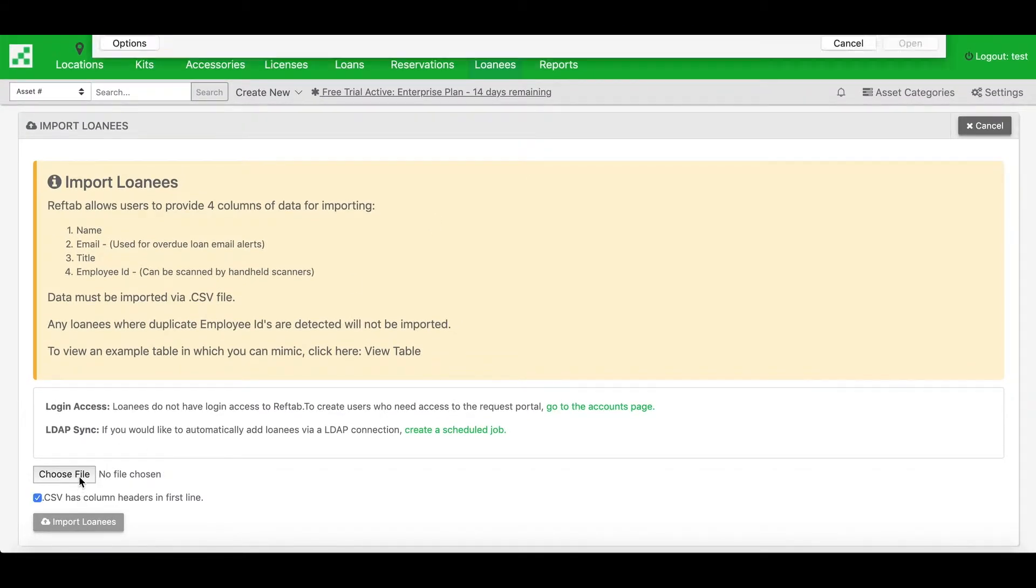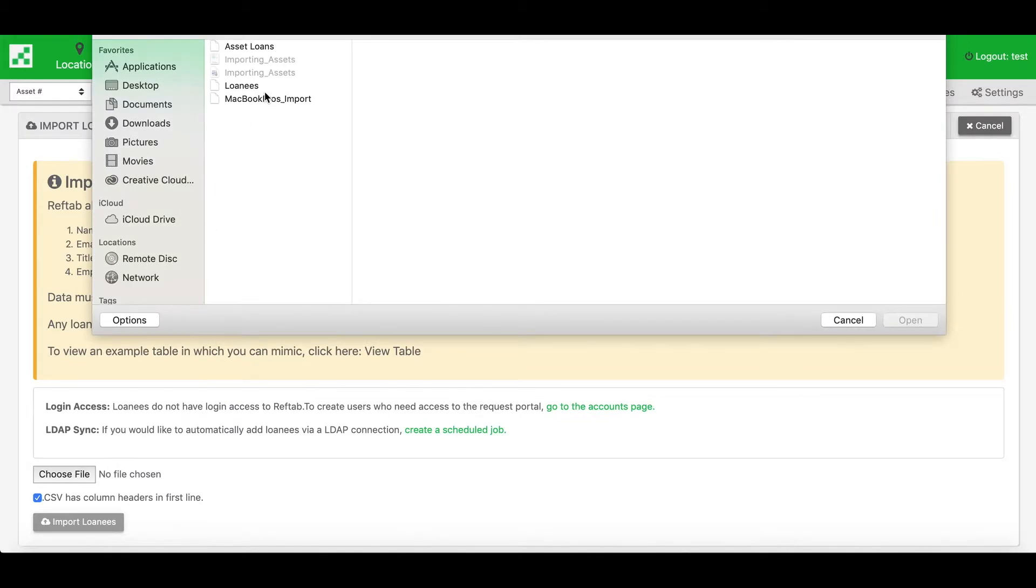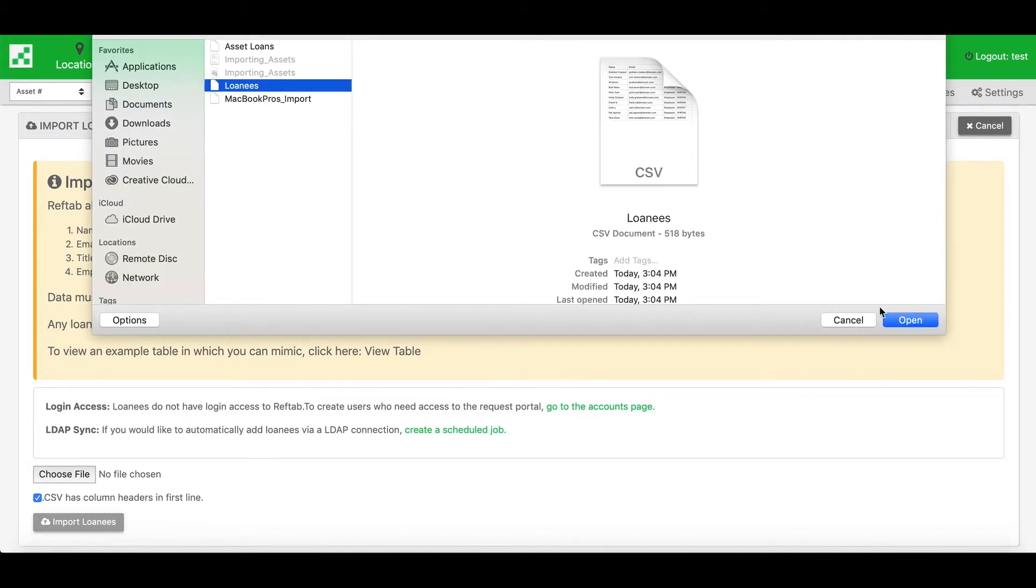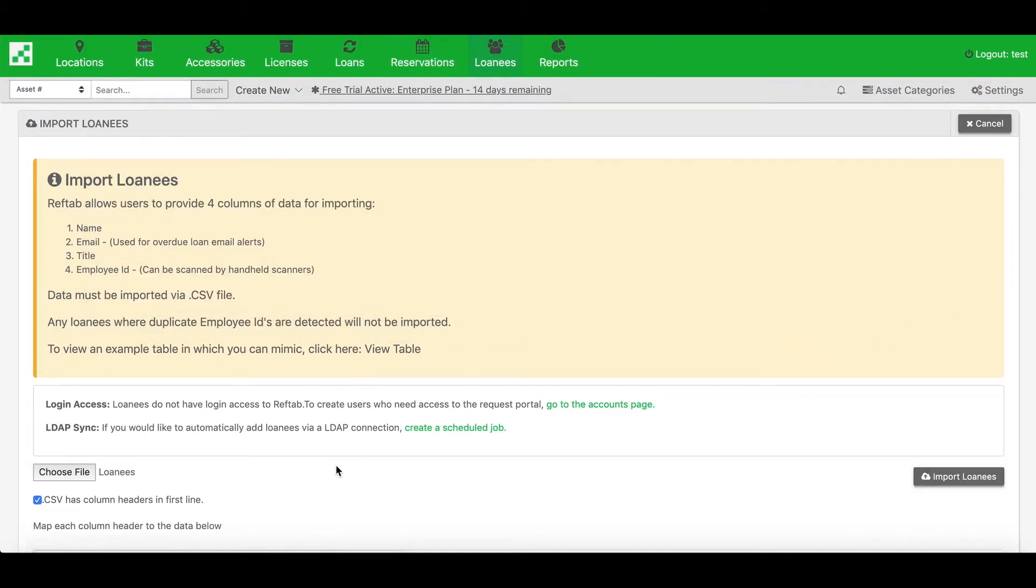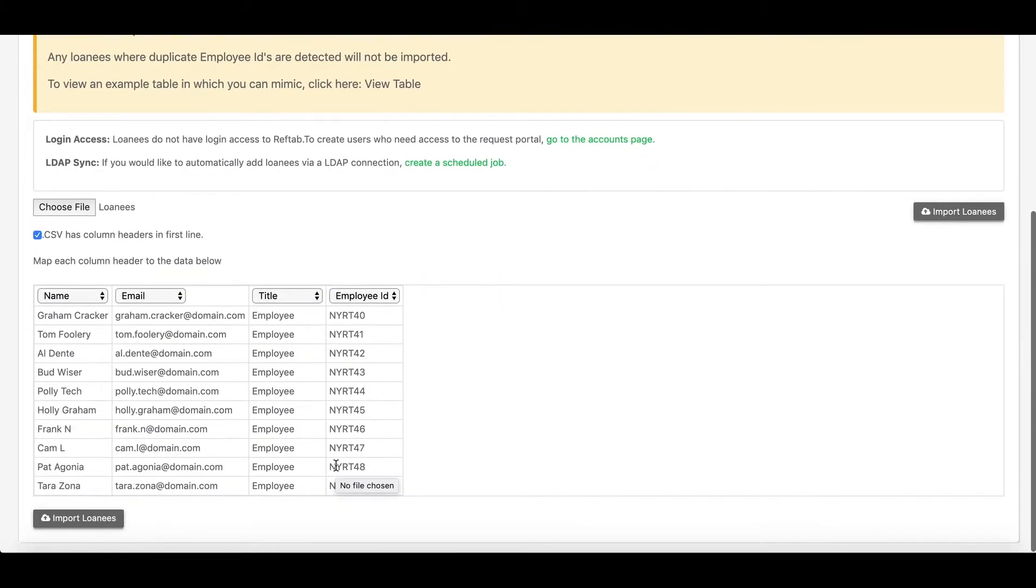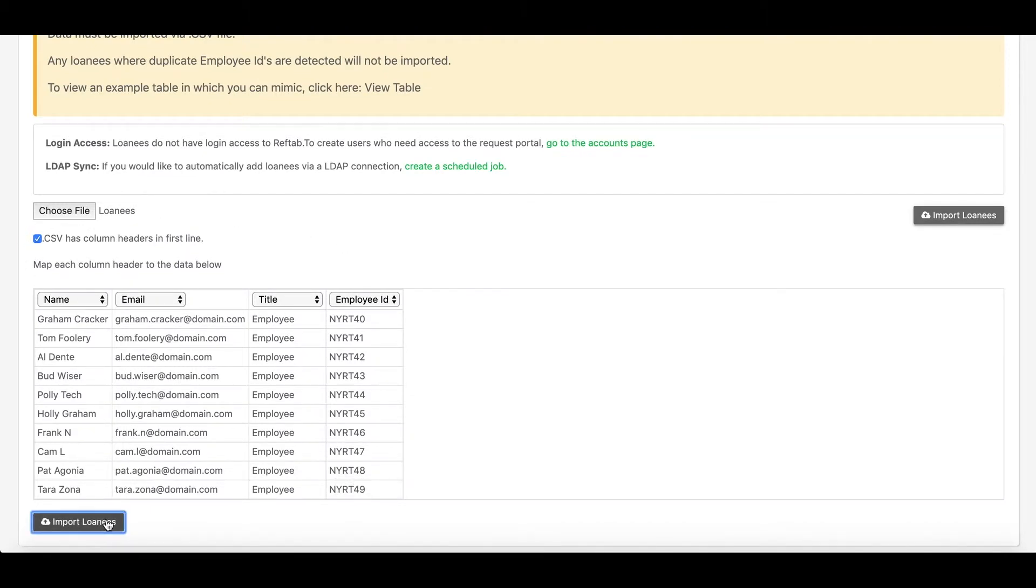I'll choose the box for mapping the column headers. Choose my file, and I'll see them displayed. The headers will be mapped, and I can click import.